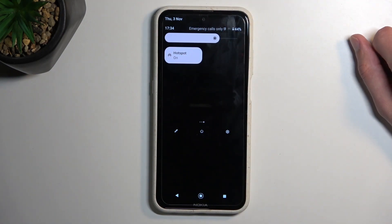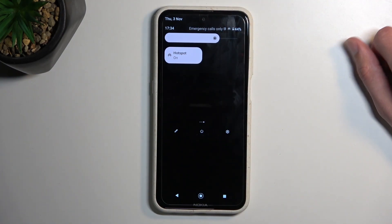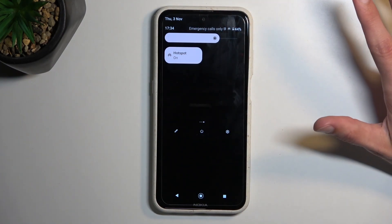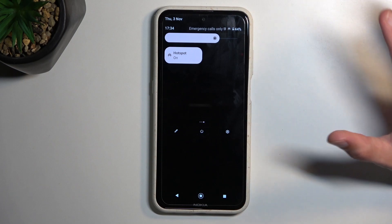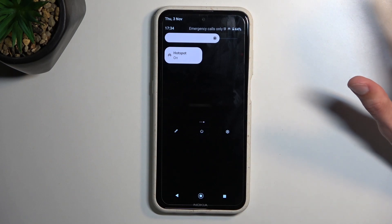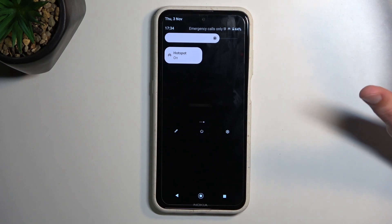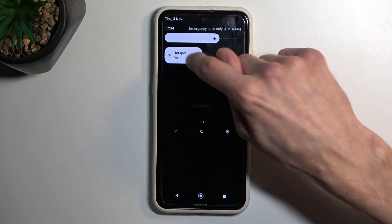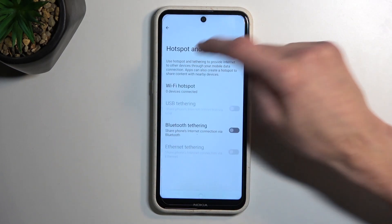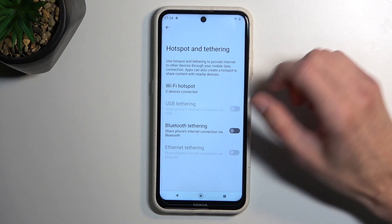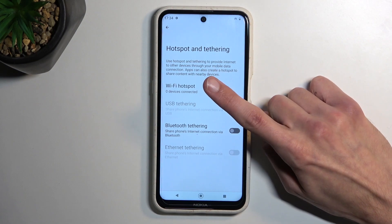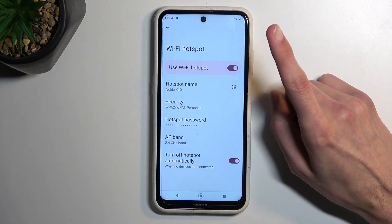So now we can just tap on it, and there we go, it's now enabled. I would also recommend, if you're doing this the first time around, to hold the toggle. This will take you to the settings — from here navigate to Wi-Fi hotspot.